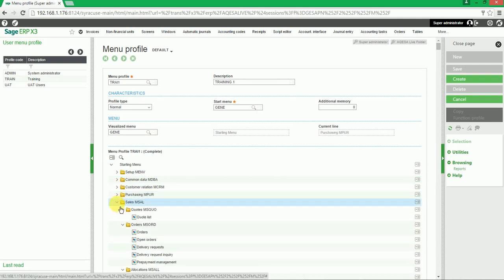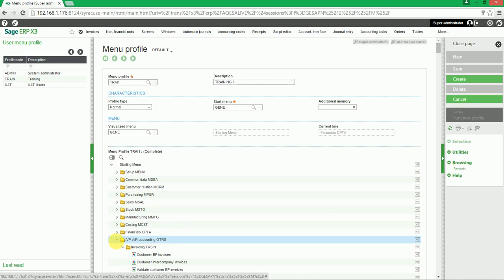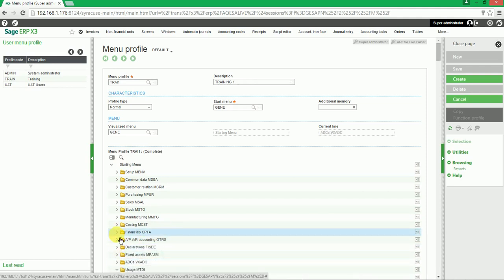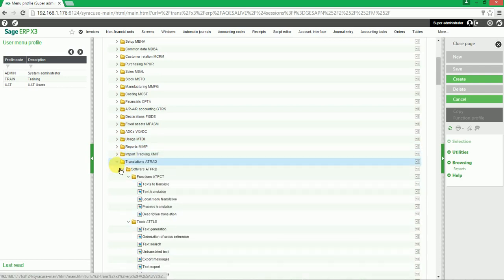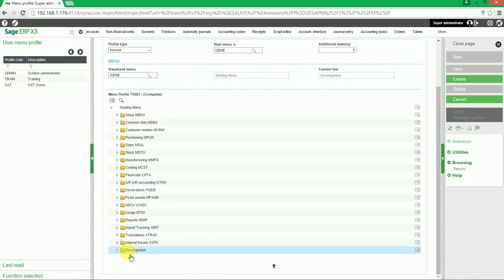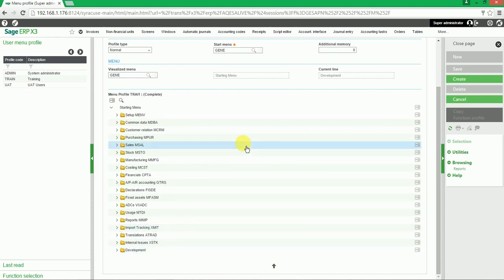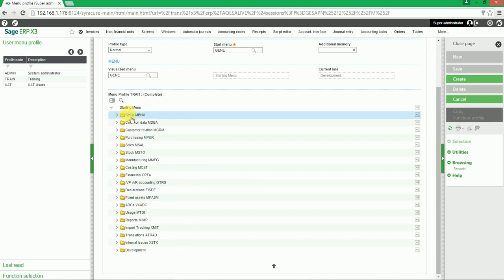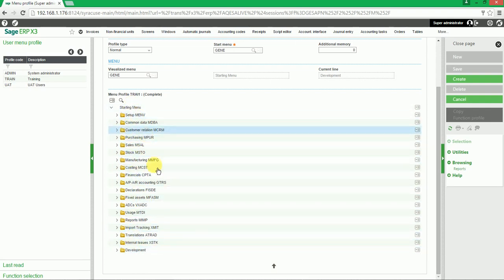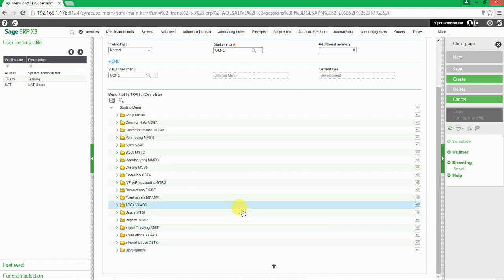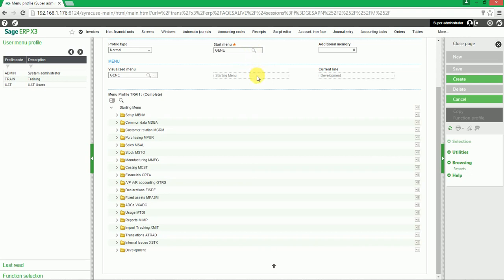If we close up all the modules again, we will see that Development has been added back into the menu profile. As a note, it is always easier to start with the General Menu as the startup menu and delete modules, sub-modules, and functions as needed, instead of starting with one of the smaller startup menus.